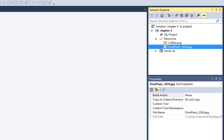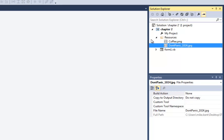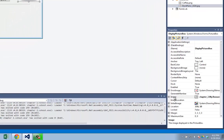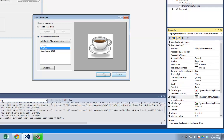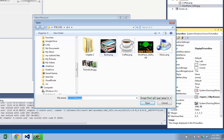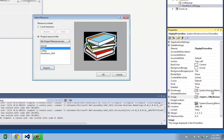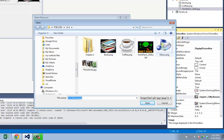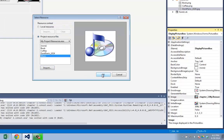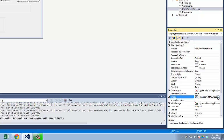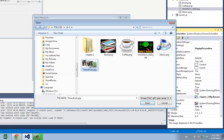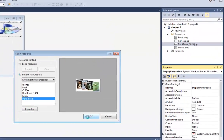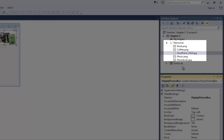For the purposes of this example, I want to have four pictures, so I'm going to repeat that process. I'm going to click on the picture box, go back to its image property, hit the dot dot dot, say import — this time I'm going to get books. Then go back to image property, say import — I've gotten books and coffee, let's get music. Hit my dot dot dot for the image property again, import — this time let's get periodicals. Now you see I have added those pictures to my resources.